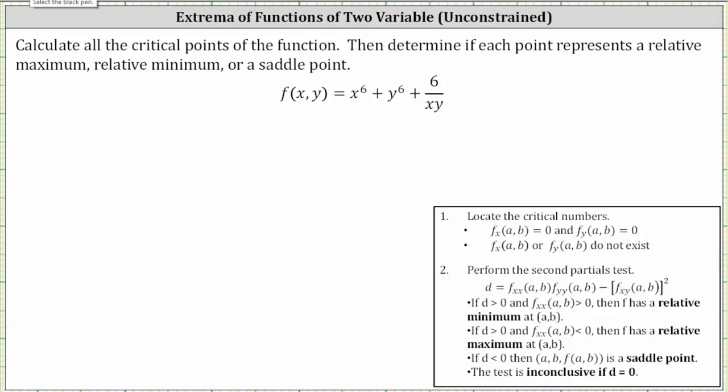We're asked to calculate all of the critical points of the function, then determine if each point represents a relative maximum, relative minimum, or a saddle point. For the first step, we will determine the critical points by finding where the first-order partial derivatives are equal to zero or undefined. Step two will perform the second partials test.